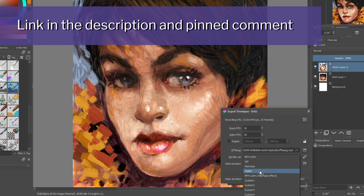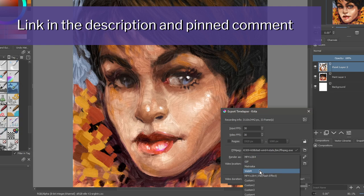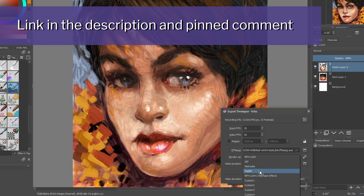Then select a location for your video, a name, and click on the Export button. You can even see how long the video will be before exporting. How cool is this!